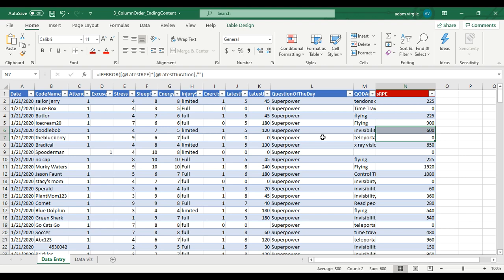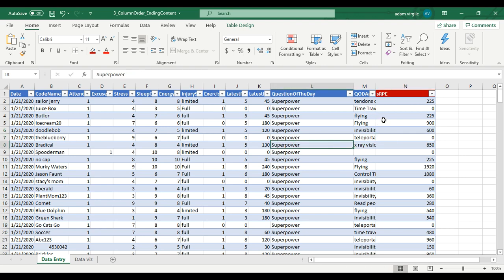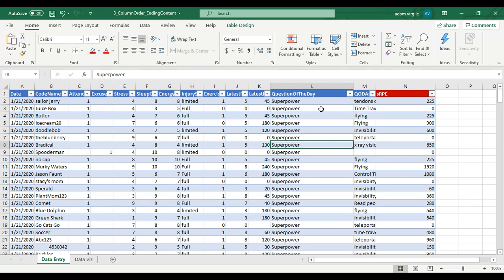Hi guys, Adam here again. In the last video we moved our SRP column, which is a calculation, over to the end of our table so that when we update our table contents from our source it doesn't overwrite the SRP formula. We also created a second tab called data viz because it's important to segregate our data collection from our data visualization.